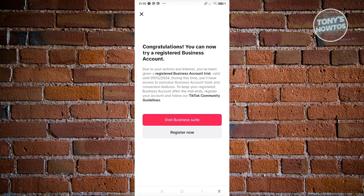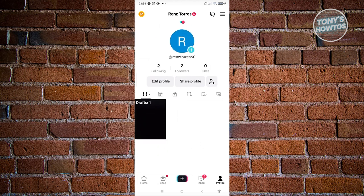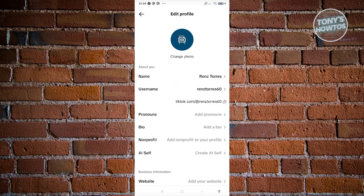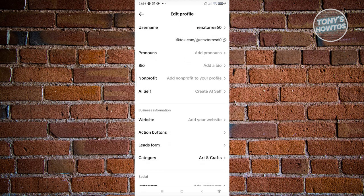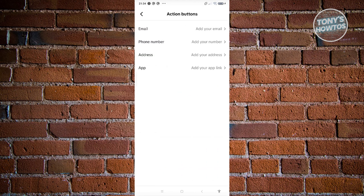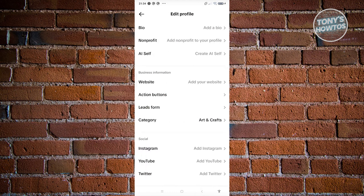It will say congratulations, you now have a business account. Now you need to register your business to fully utilize all their features. If you haven't fully registered your account, you won't be able to access all features. You'll now have things like website, action buttons, app, phone number, address, email, lead forms, categories, and a lot of other options for your account.